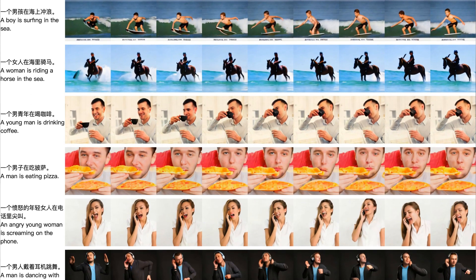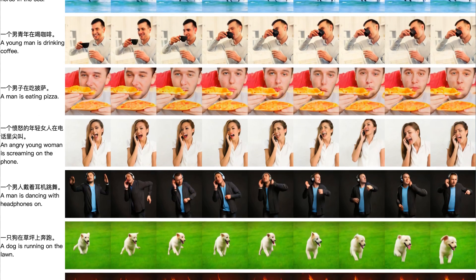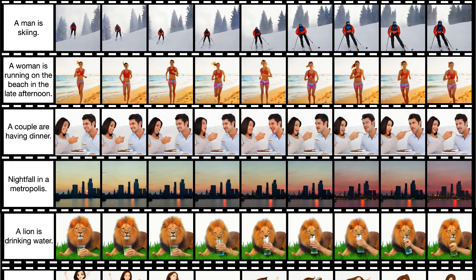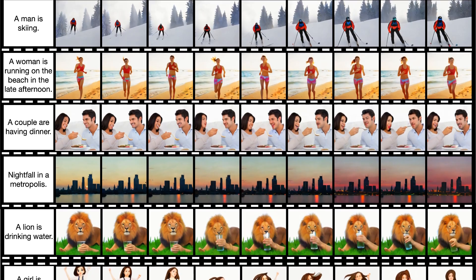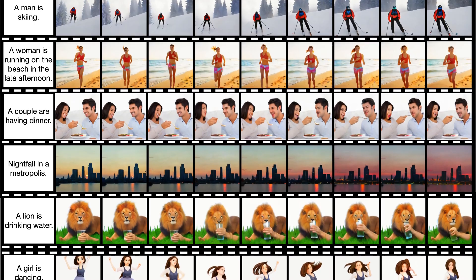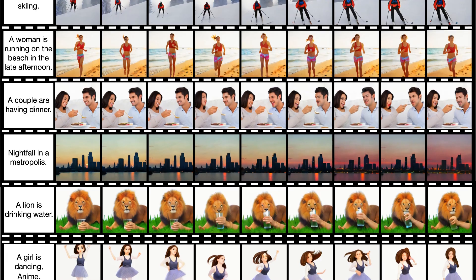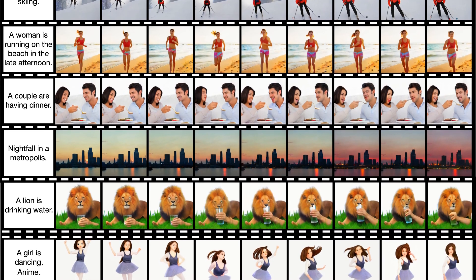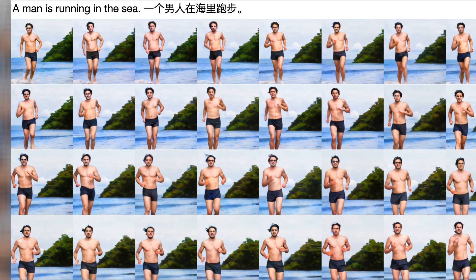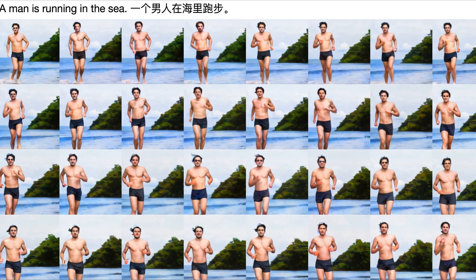It's able to generate relatively high frame rate videos. We've got examples of four-second clips which have 32 frames, so we're probably looking at eight frames per second. Here on the screen there's some examples of text — originally in Chinese, but with English translations: a man is skiing, a woman is running on the beach in the late afternoon, a couple are having dinner, and nightfall in a metropolis. Here's some further detail on 'a man is running in the sea' — all 32 frames.